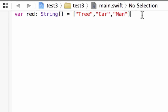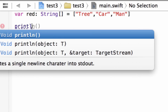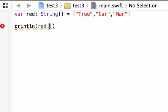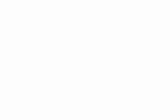Now how do we invoke and modify our array? First let's invoke it — I'll show you how to print individual indexes. We're going to use the println method, so type 'println', open and close parentheses. Inside the parentheses we type our array name 'red', then open and close brackets. Inside the brackets we type the index number we want to invoke. I'm going to invoke 'tree', which is indexed as zero, so I type zero. Build succeeded and it printed out 'tree' — that's how we invoke individual indexes.